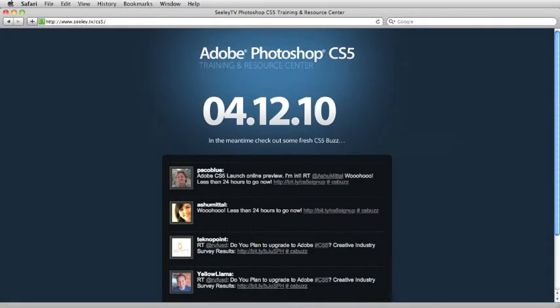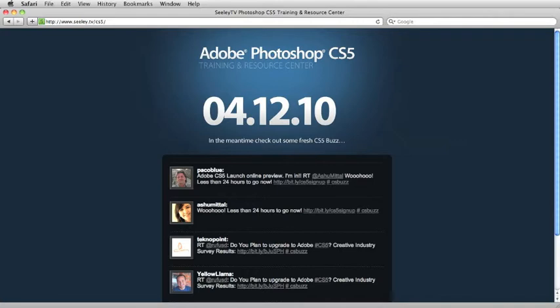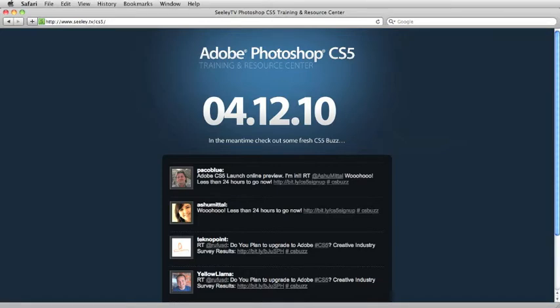Hello everybody, and welcome back to another episode of the Photoshop Quick Tips Podcast. My name is Justin Seeley, and I'll be your host. As you can see, there's something very big happening on 4-12-2010. That's right, Adobe is officially announcing Adobe Photoshop CS5 and the rest of the creative suite CS5 as well.